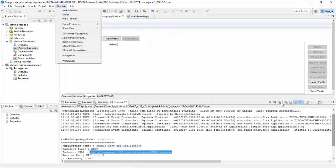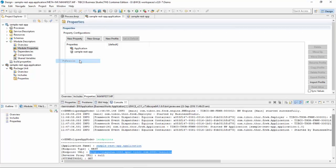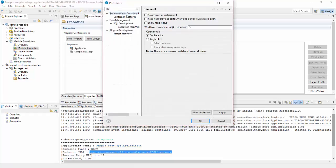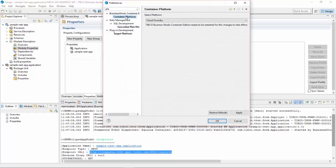By default, Studio Platform settings are for Cloud Foundry. You can go to Windows Preferences and see Container Platform as Cloud Foundry.